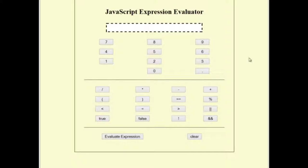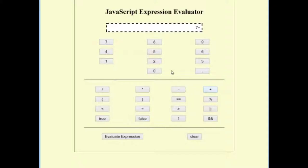So in a very simple way, you can click 7 plus 2 and press the evaluate button and it will display 9.